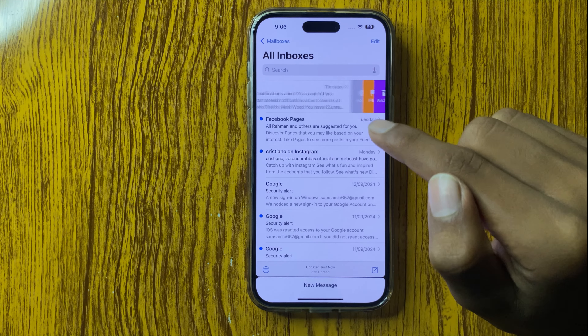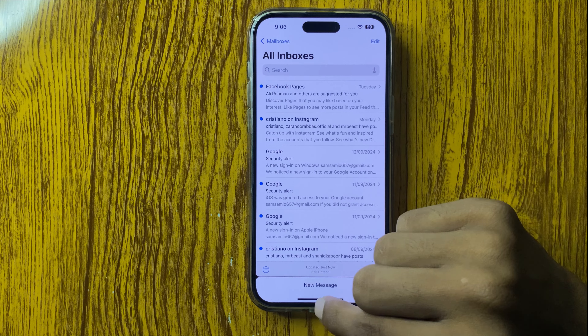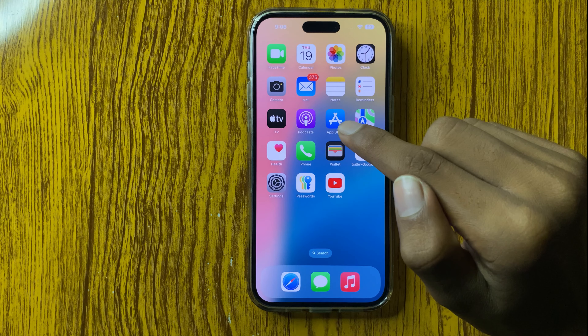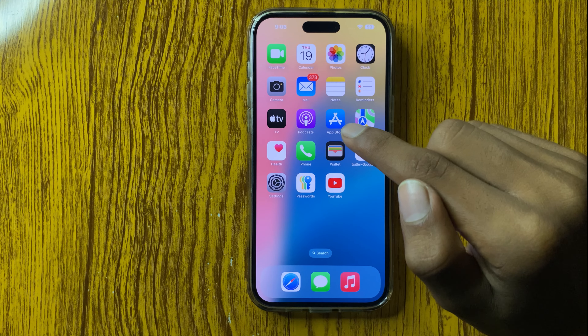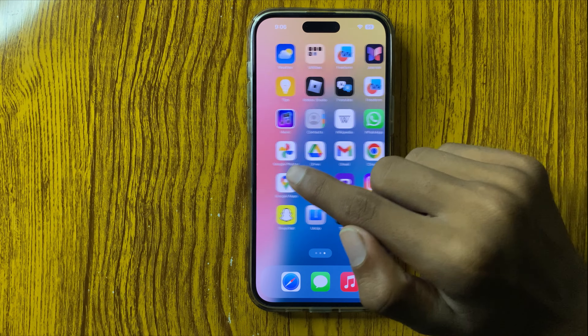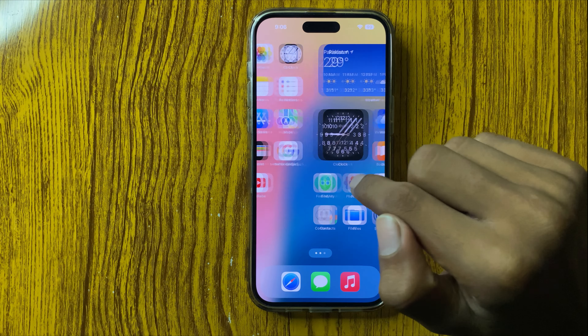And delete this mail. So this is the way to delete a trash mail in Apple Mail on iPhone 16 Pro or Plus. Thanks for watching this video.